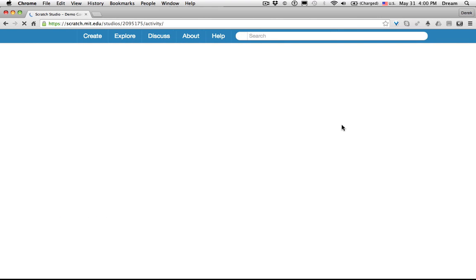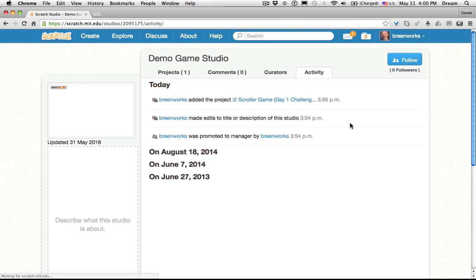And then as a teacher, you might find it helpful to see the activity. This can show you which students have added projects.